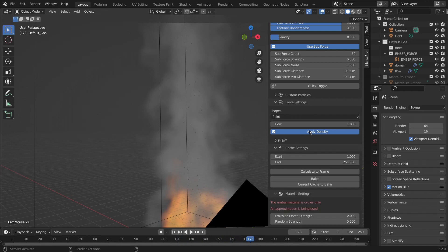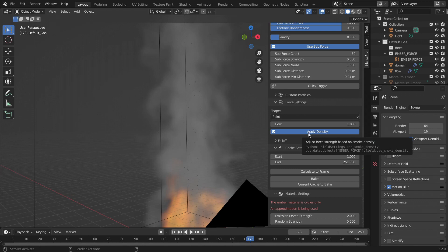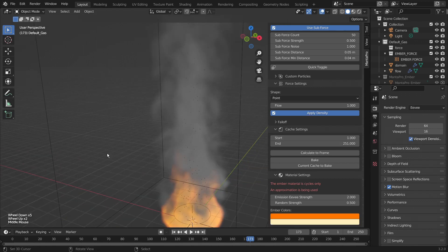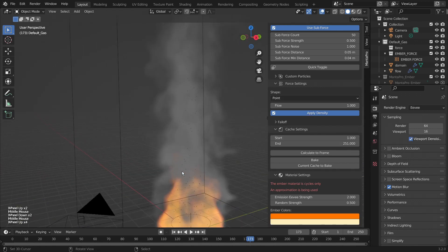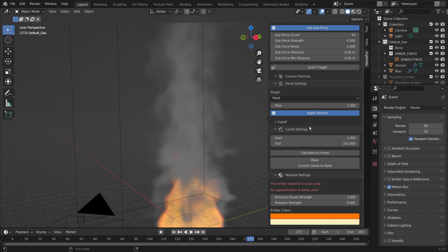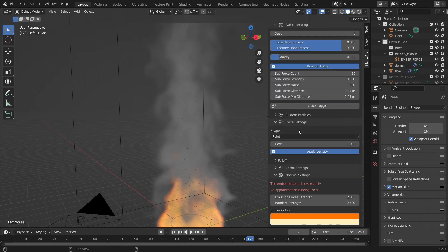One thing to note is the apply density only works with smoke and fire. It does not work on fluid, on liquids, because you can use the ember particle systems on liquid objects.